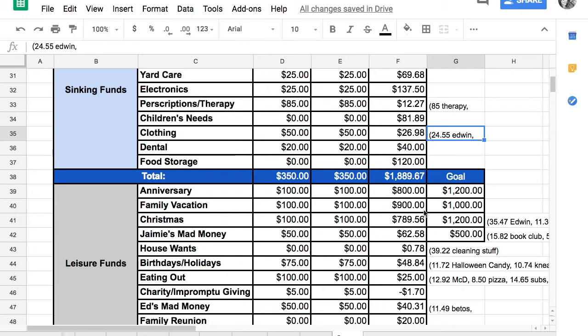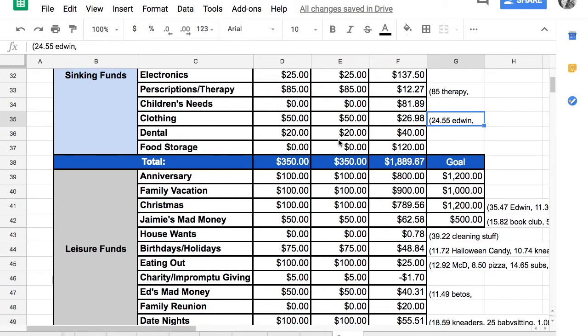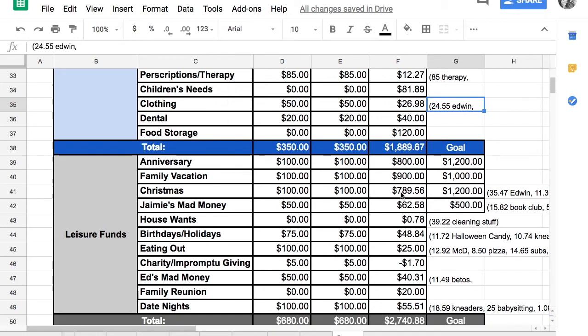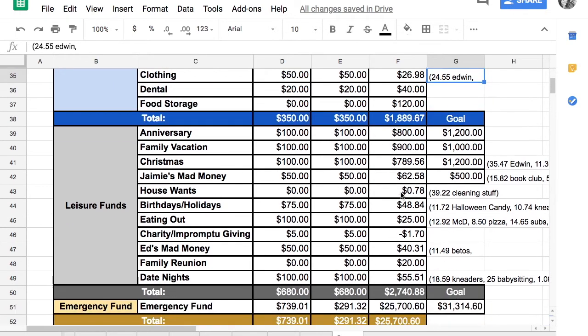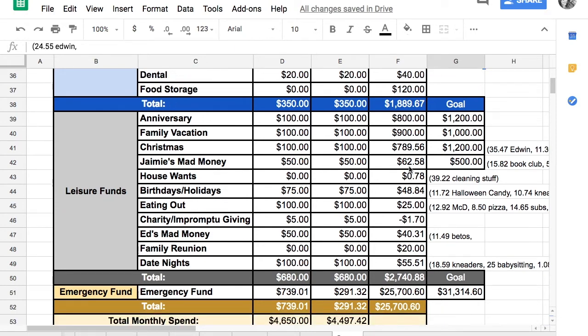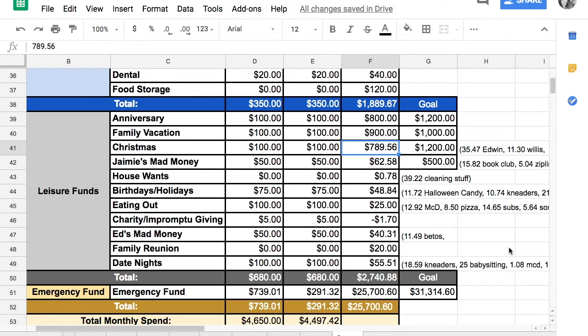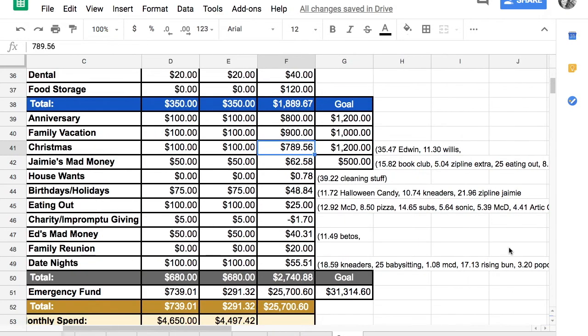Dental, we didn't spend anything. Food storage, we didn't put in because we haven't spent, but food storage is going to be spent in October for sure. Anniversary and family vacation funds, we contributed $100 in each, haven't spent any of it. Christmas, we're starting to slowly get all of our Christmas shopping done.